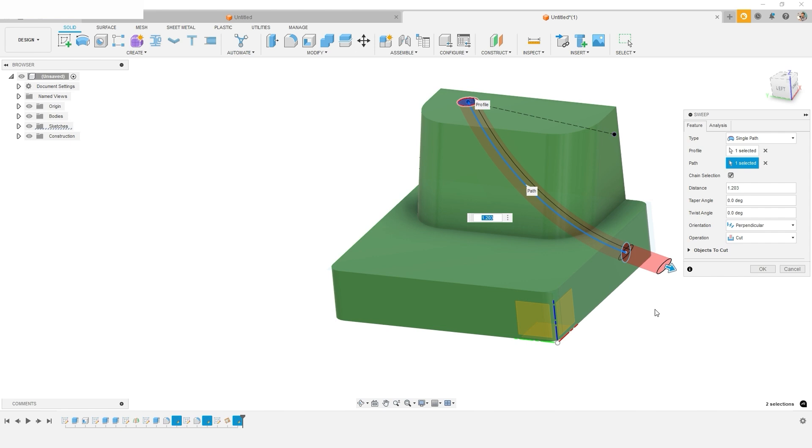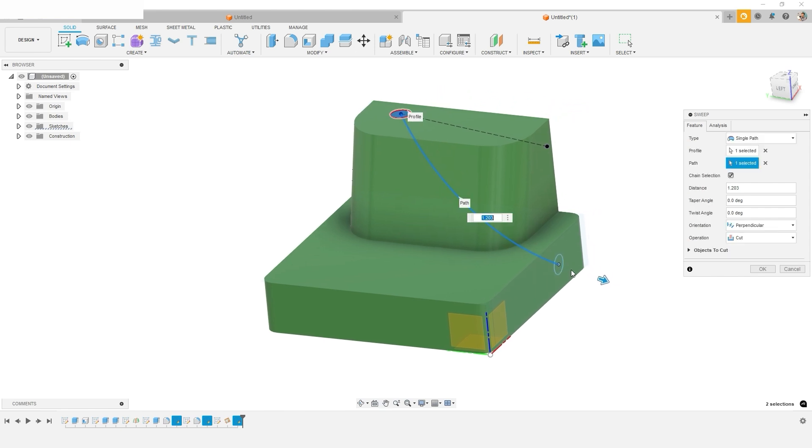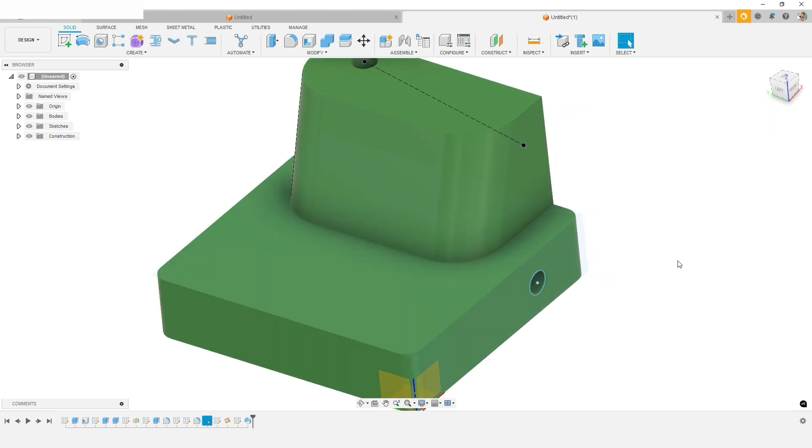You actually can drag the cutter to extend past so that it makes a nice complete cutout, this sweep cutout.